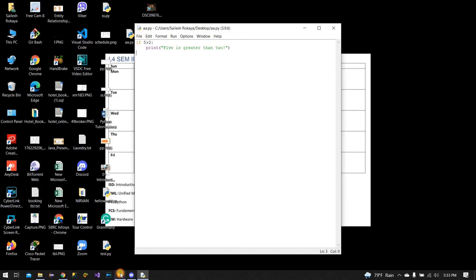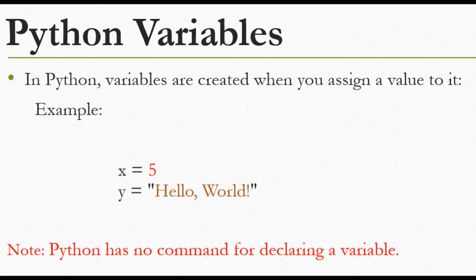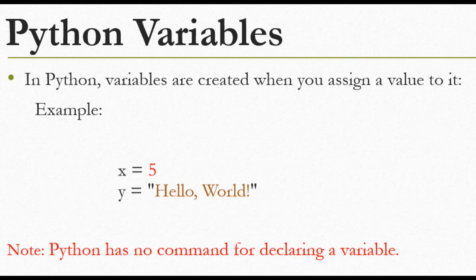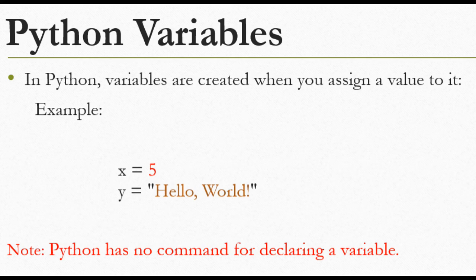In Python, variables are created when you assign a value to them. For example, x equals 5 - here x is the variable and 5 is the value assigned to that variable. Or y equals 'Hello World'.